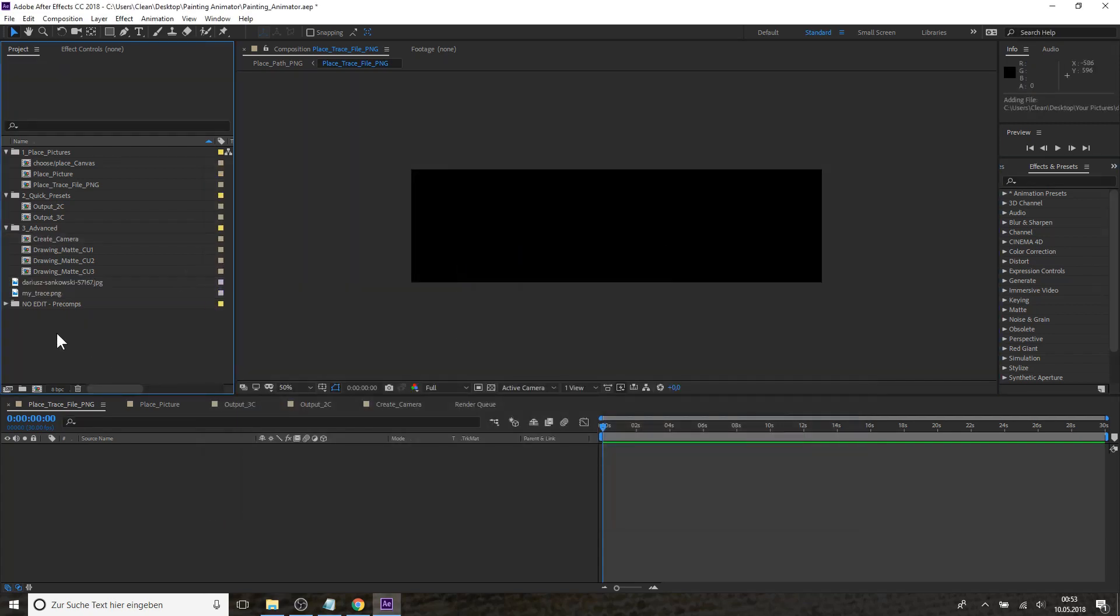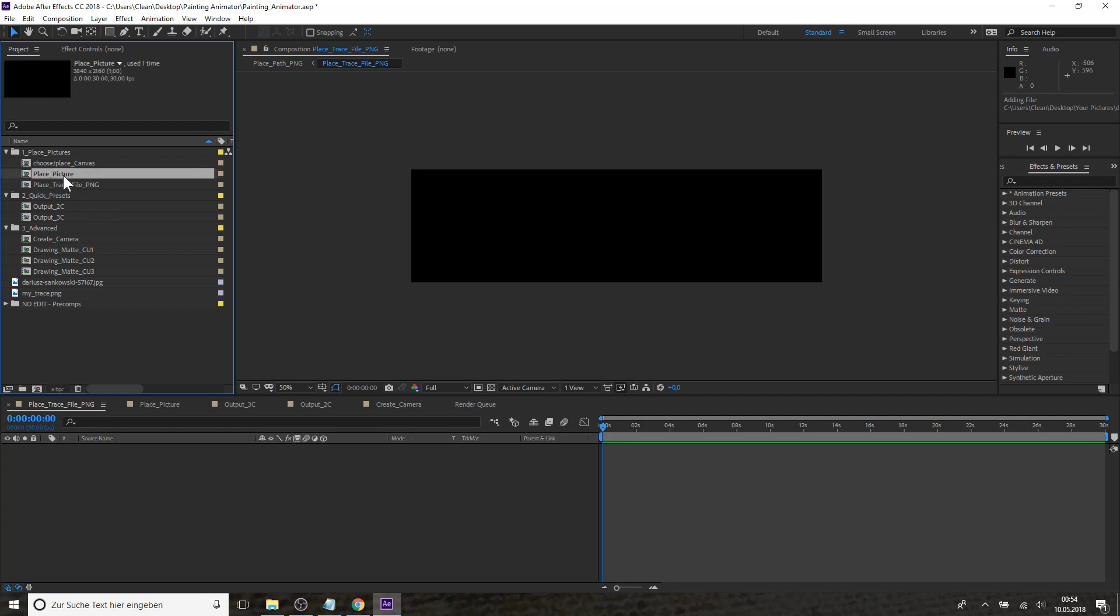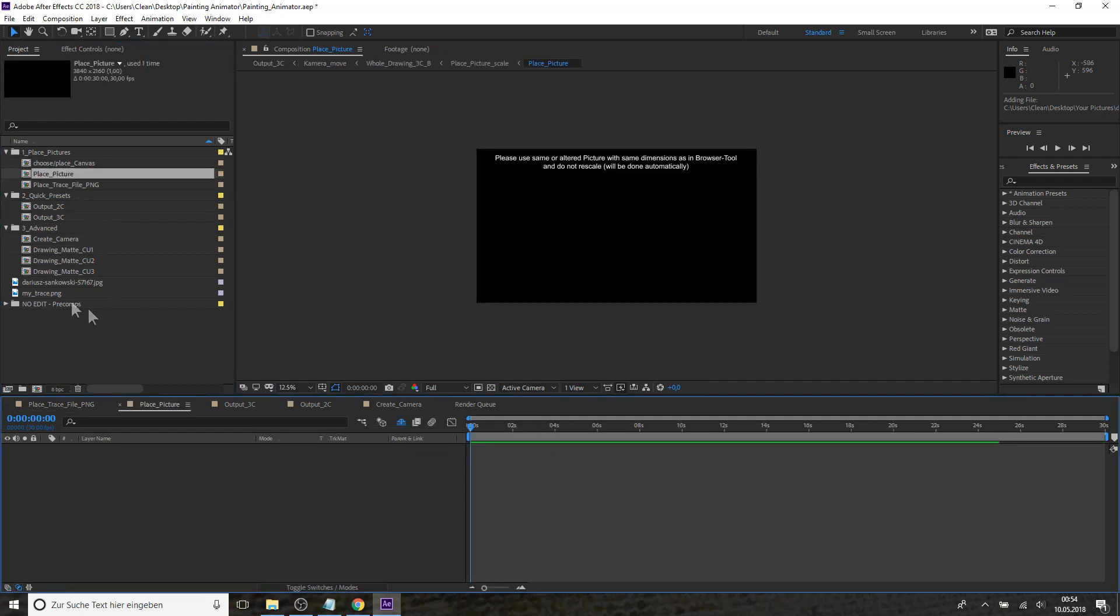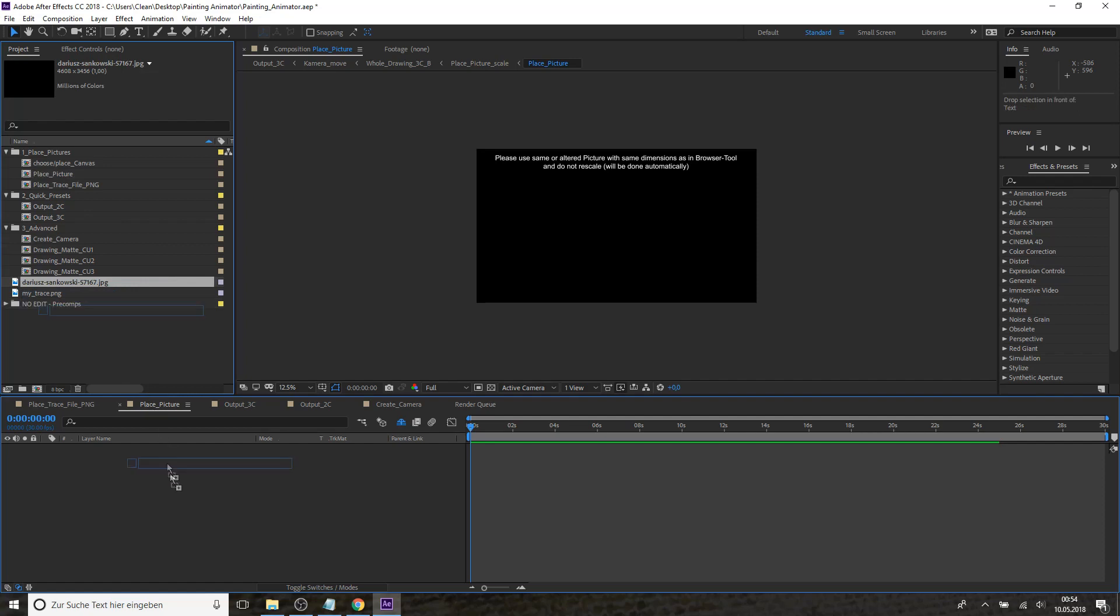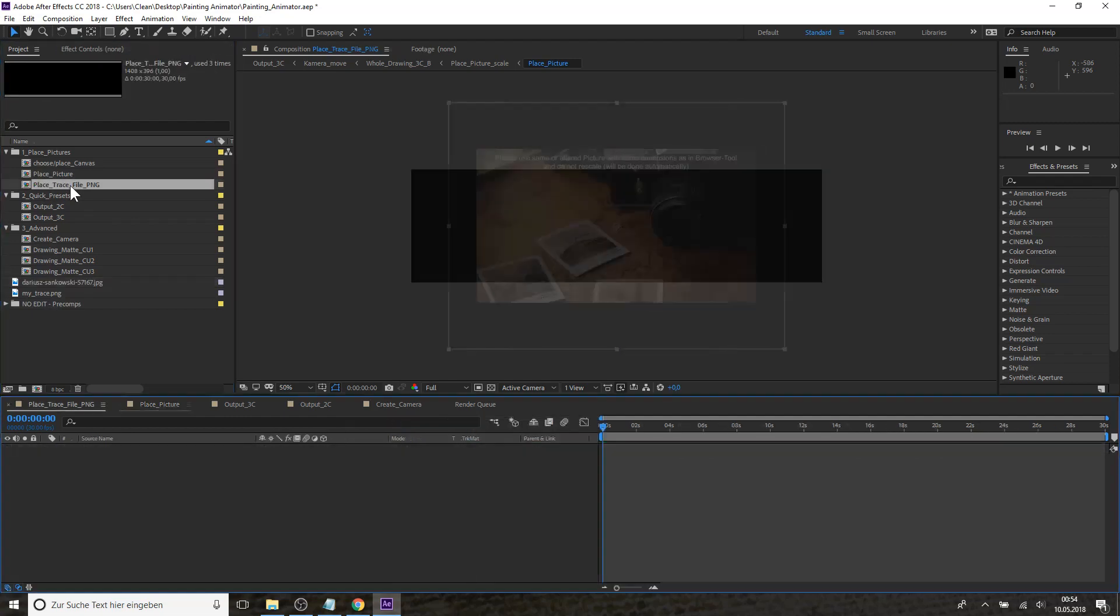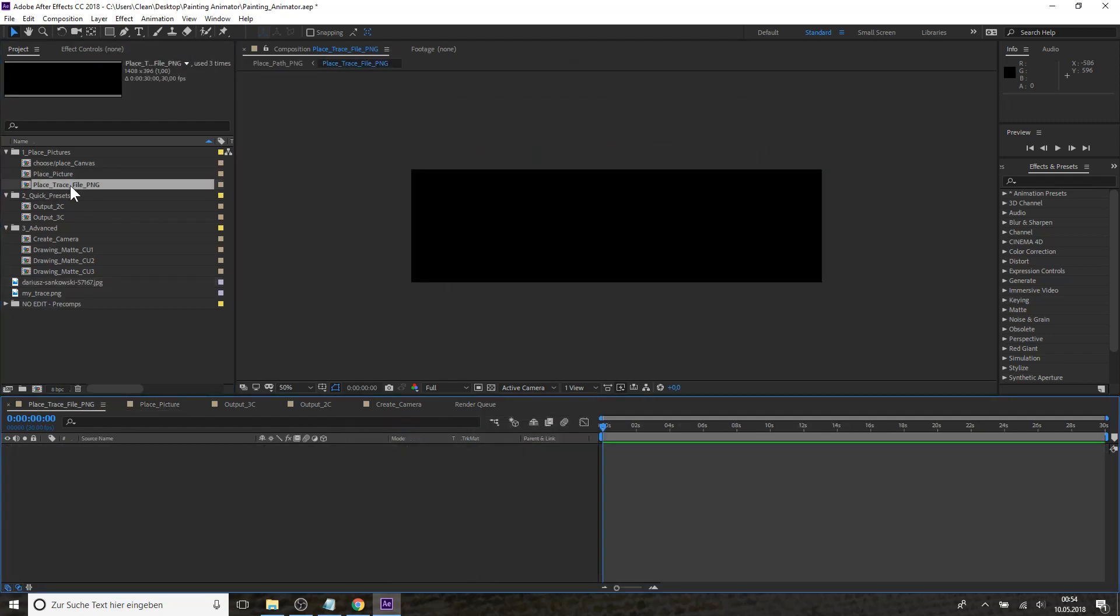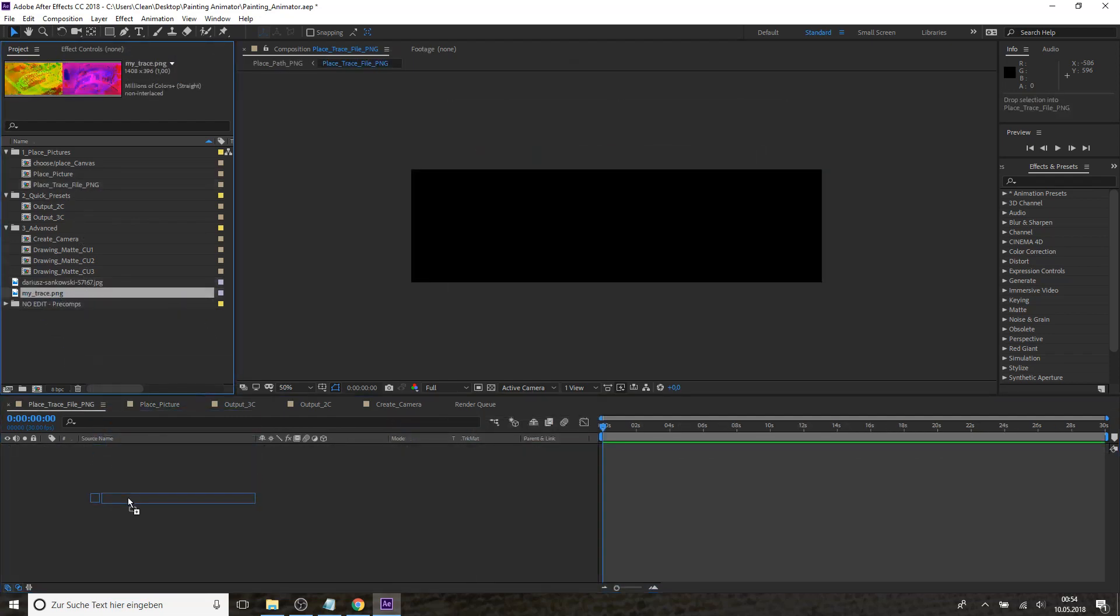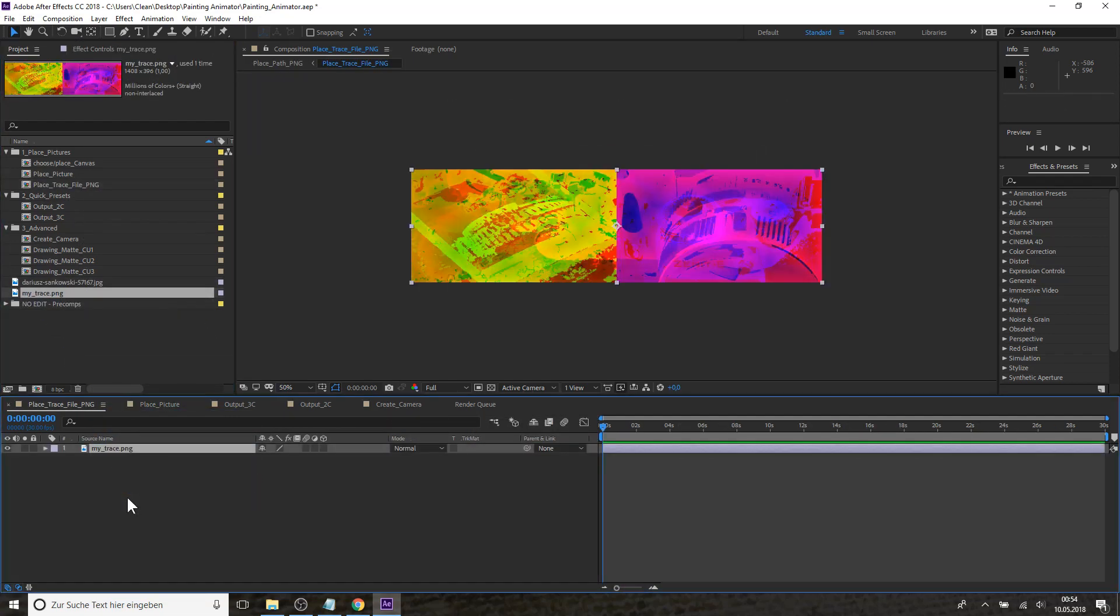Then you need to place these pictures in specific compositions. You have one composition for your picture, the Place Picture composition. You need to drag your picture in here. And then you need to open the Place Trace File PNG composition and place your PNG file in here. And now you would already be ready to render your first file.